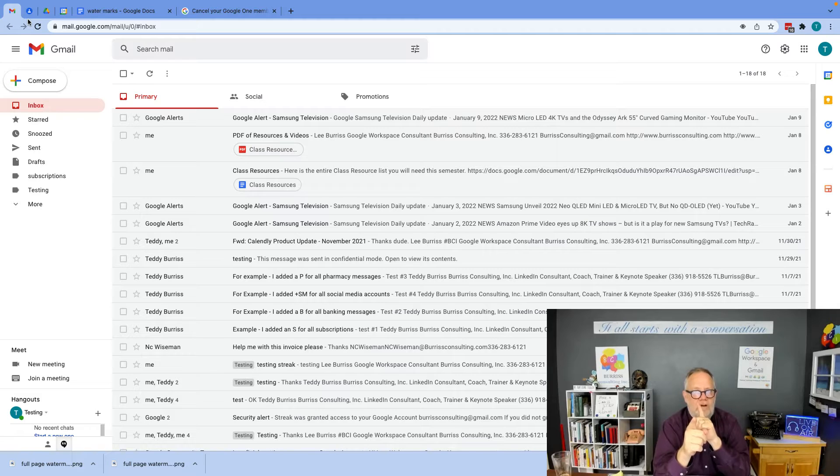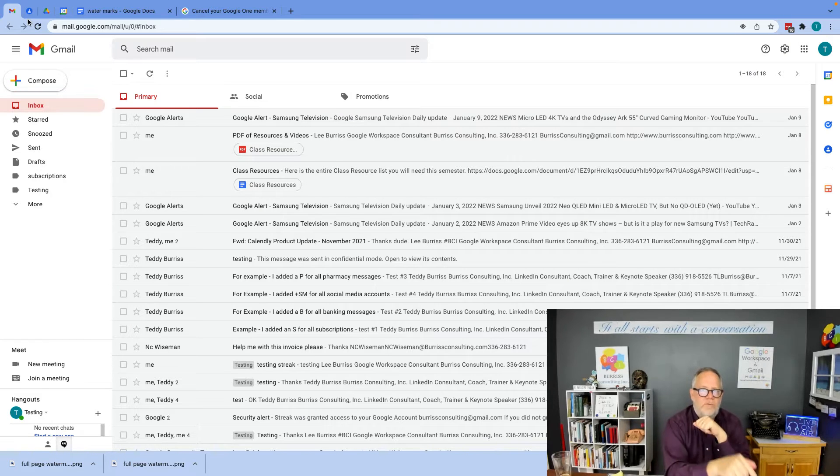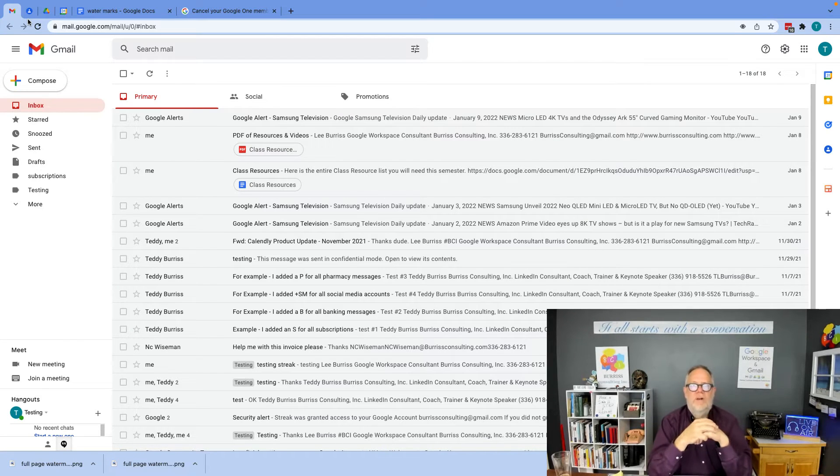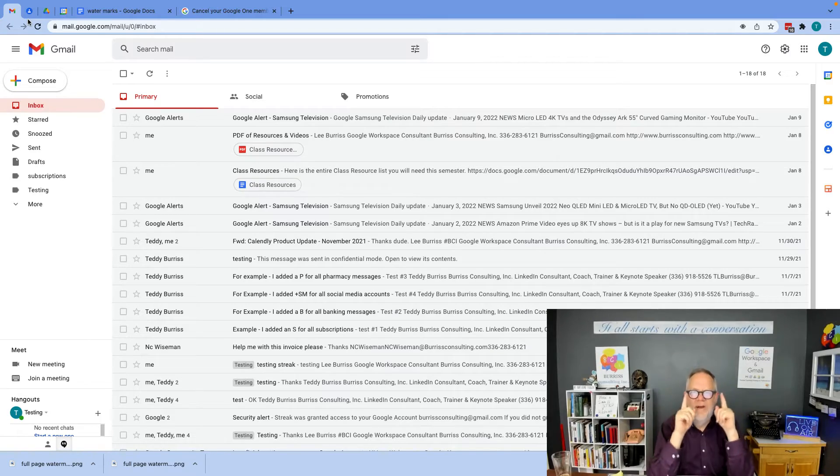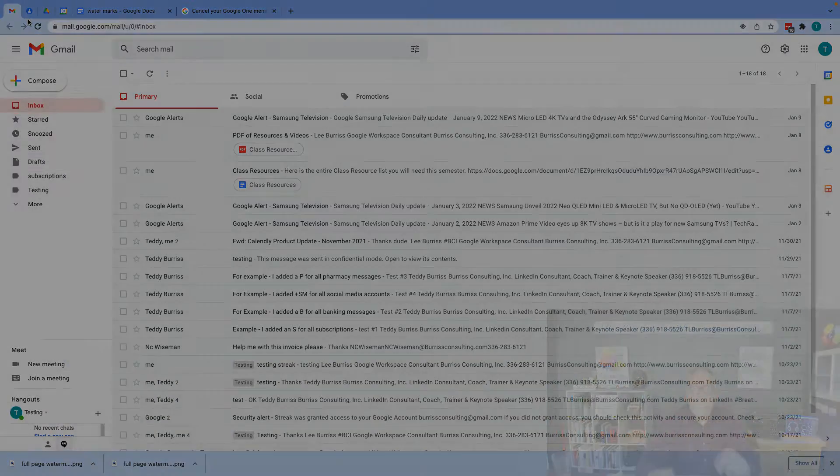Before I answer that question, hit that subscribe button, because I create a lot of content on a regular basis on how to use Google Workspace and Gmail, and I create it for you.